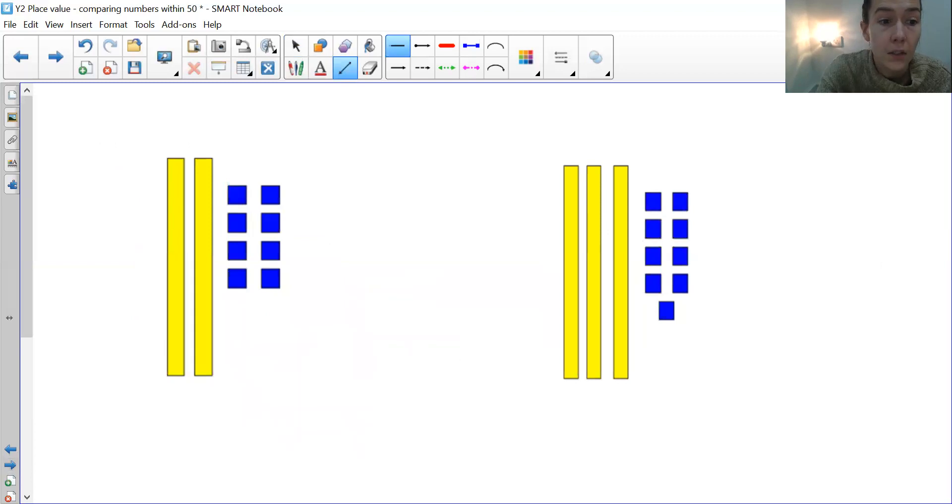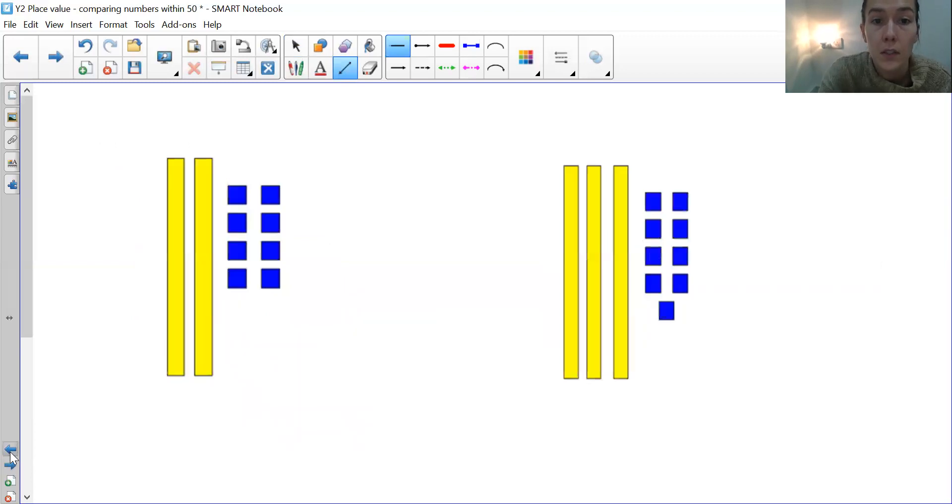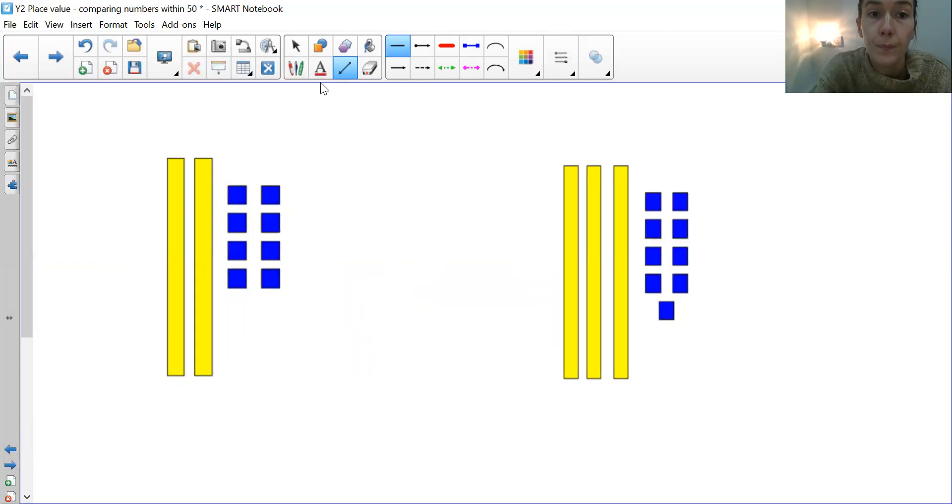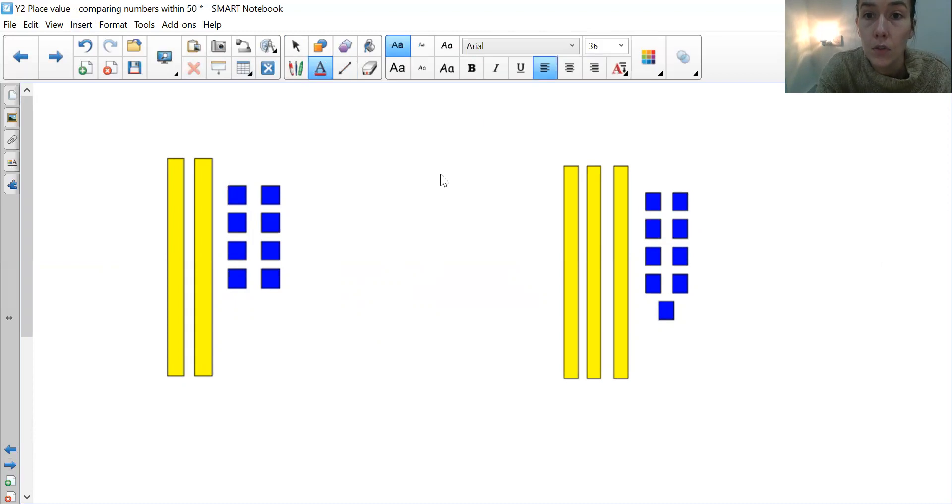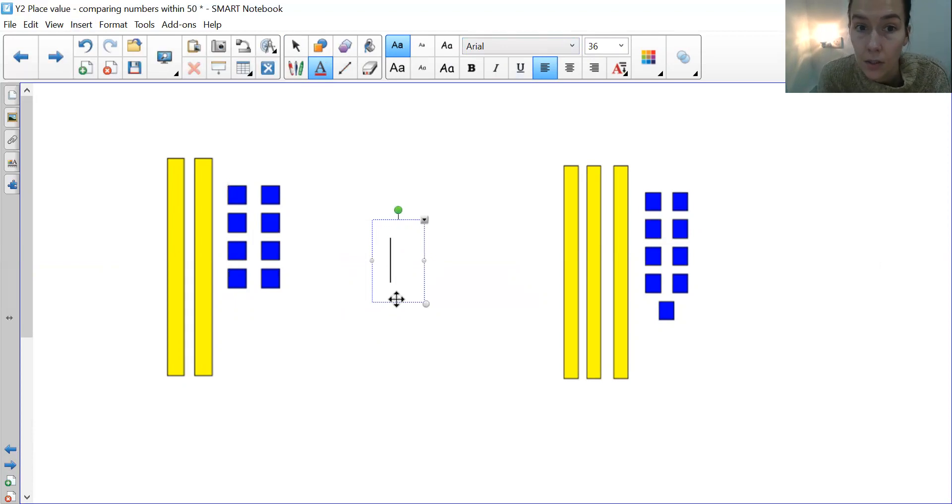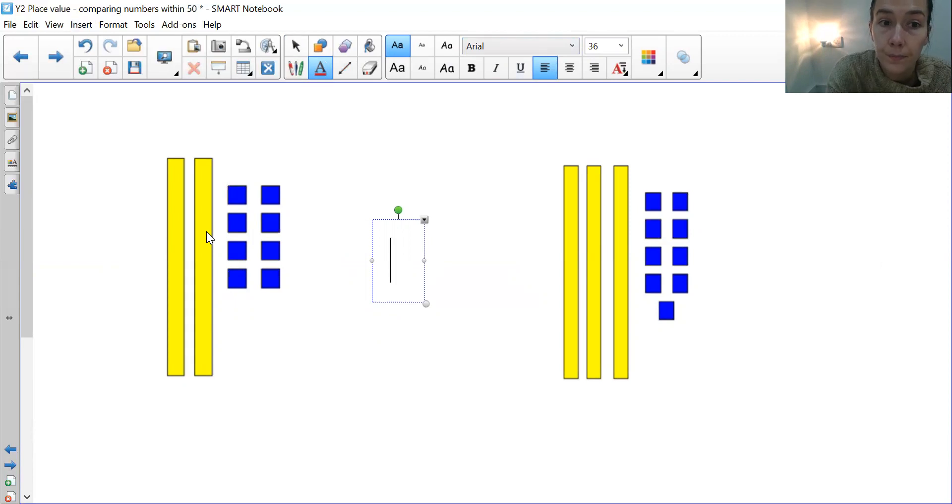Then to finish off. Let me just double check. Yep. Finishing off today, just wanted to do some base 10 representations, just to keep it fresh in your mind really. So we've got two numbers here, two representations of different numbers.